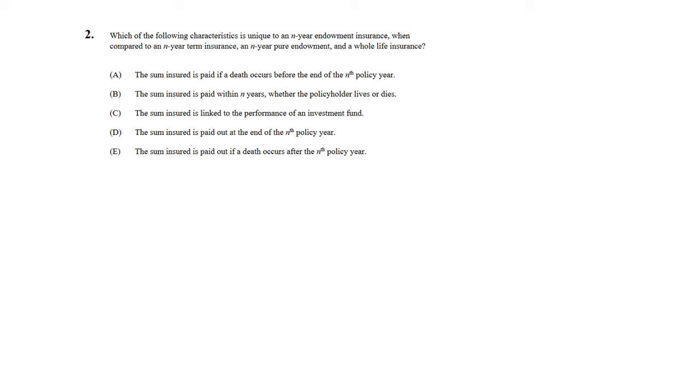For a pure endowment, it's strictly surviving, so if the person dies, then nothing happens. And for whole life, the person has to die. So what we see here is that this only applies to an endowment, so the answer choice is B.